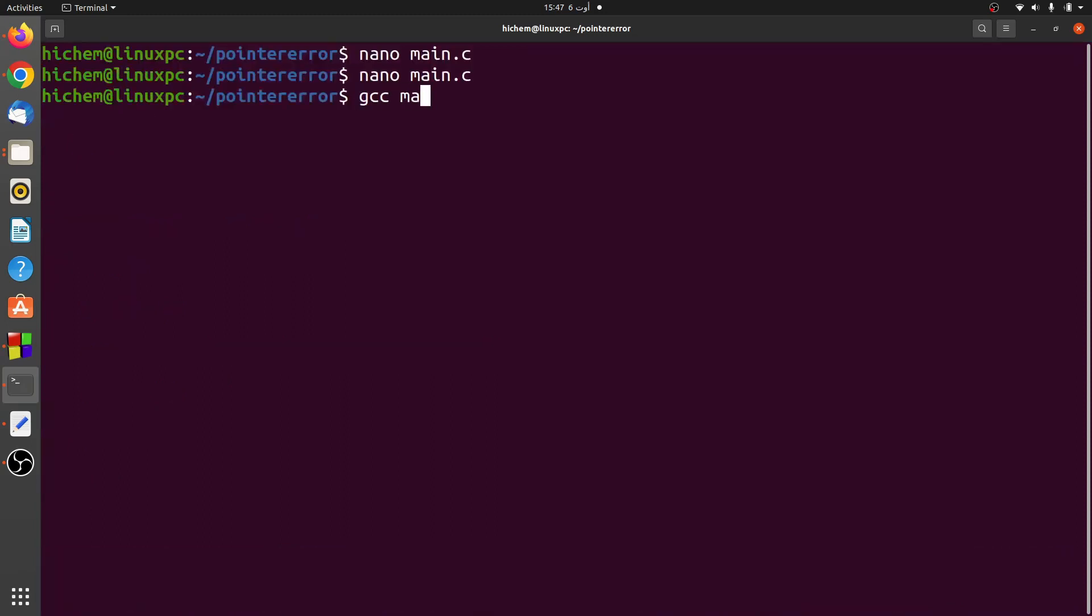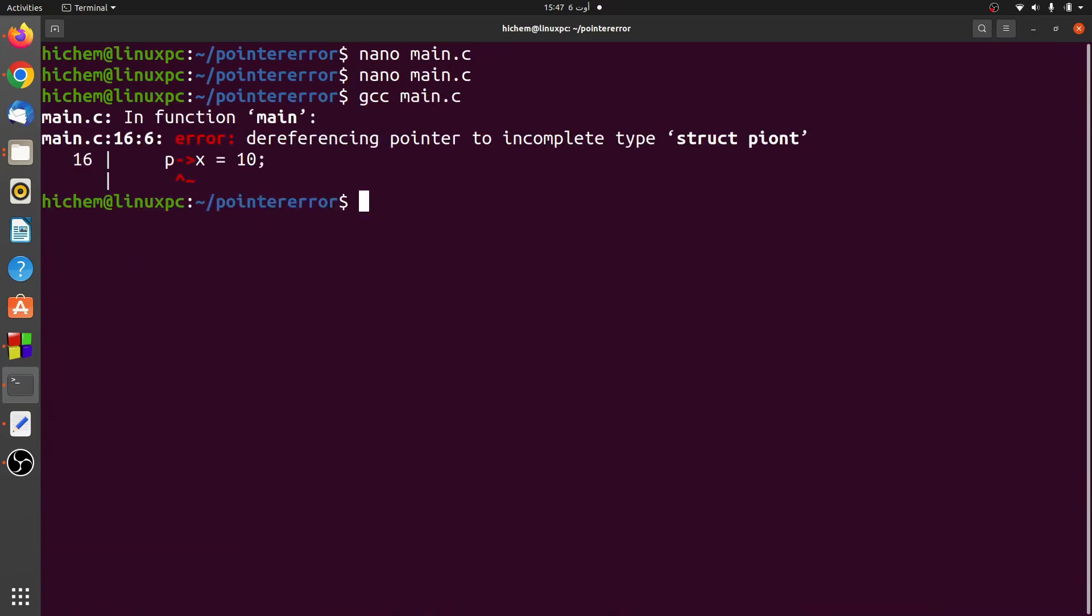In the main function, an error occurs when the program tried to dereference a pointer P. Here is the message that describes the error.